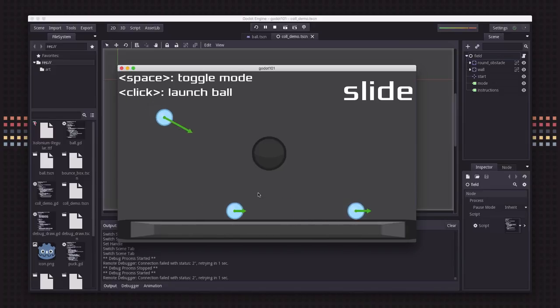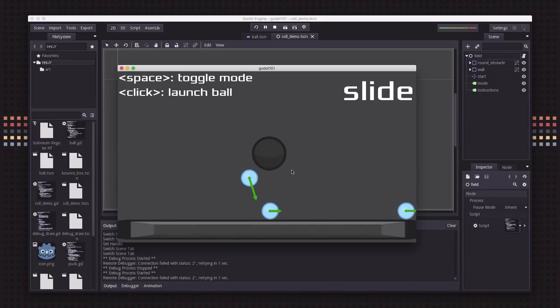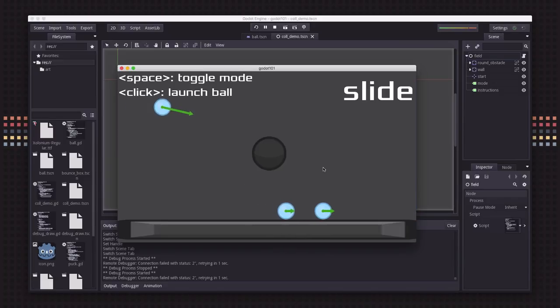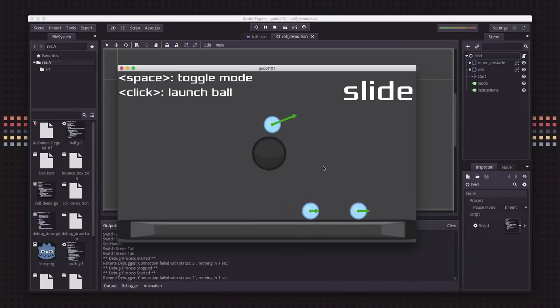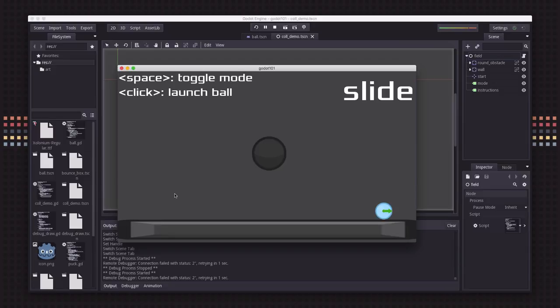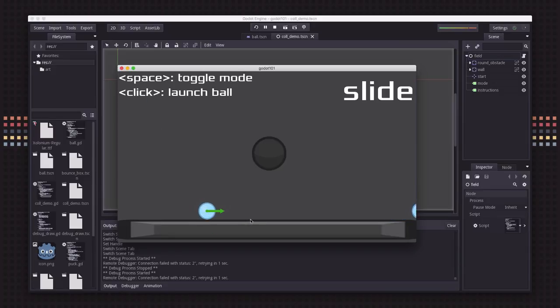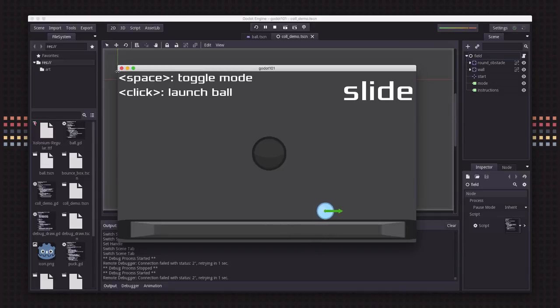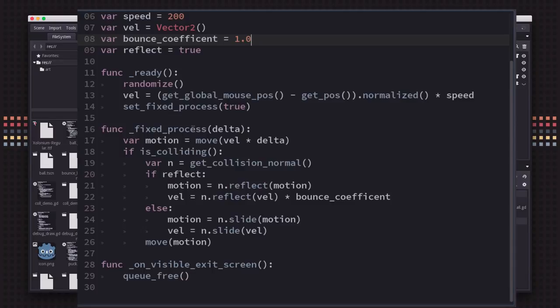So if you hit it at a slower speed, you are going to only have a little bit of that motion left, and that's true of hitting the round surface as well. You want to use slide when, for example, you have a platformer and you want the player when they land on the surface to still be able to walk along it.